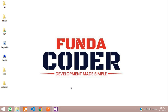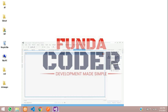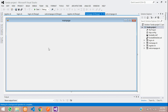Hey guys, welcome back. In this video we are continuing our VB.NET project. The main concept of this video is we are going to create the category and products section. Let's get started.